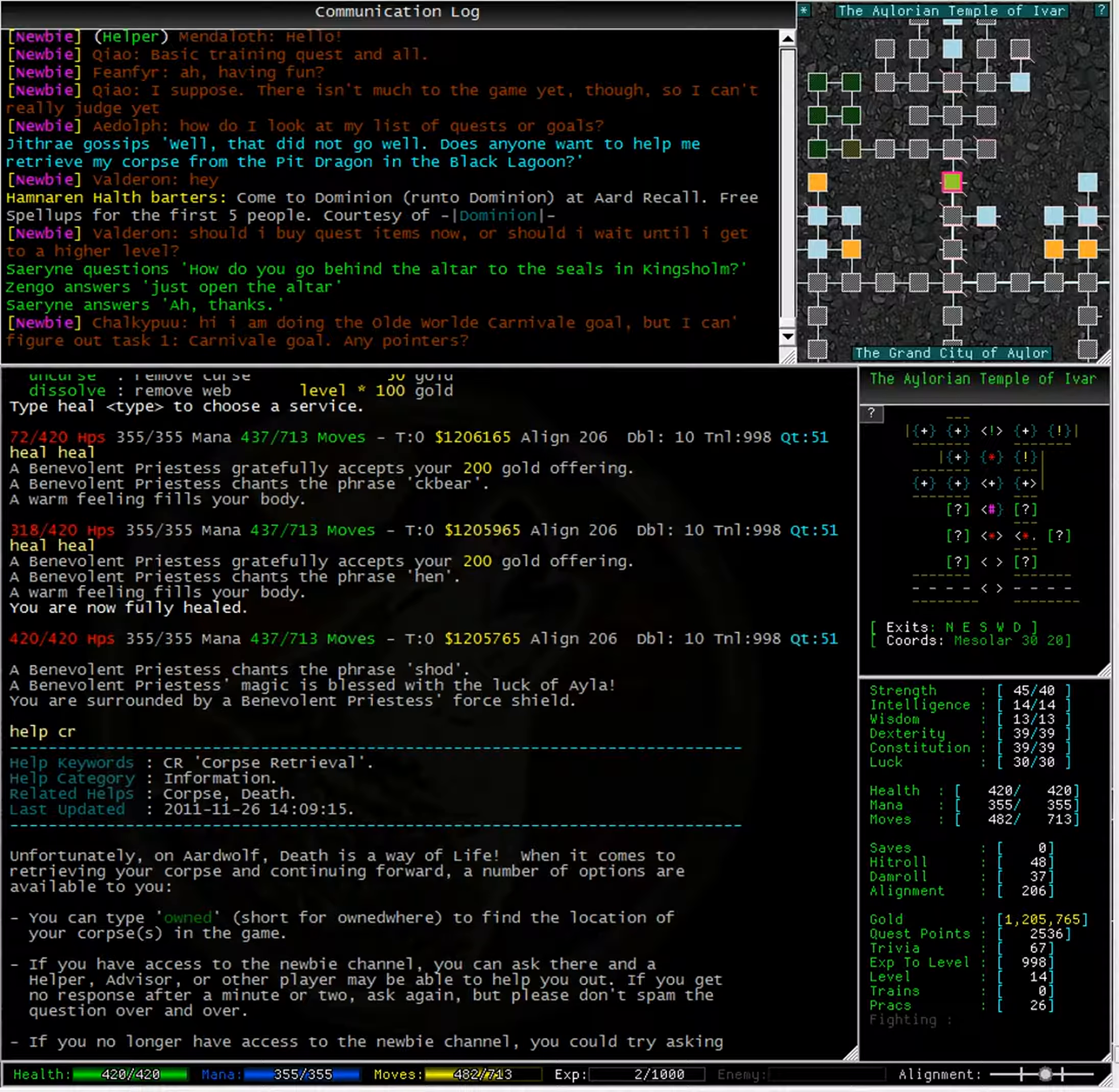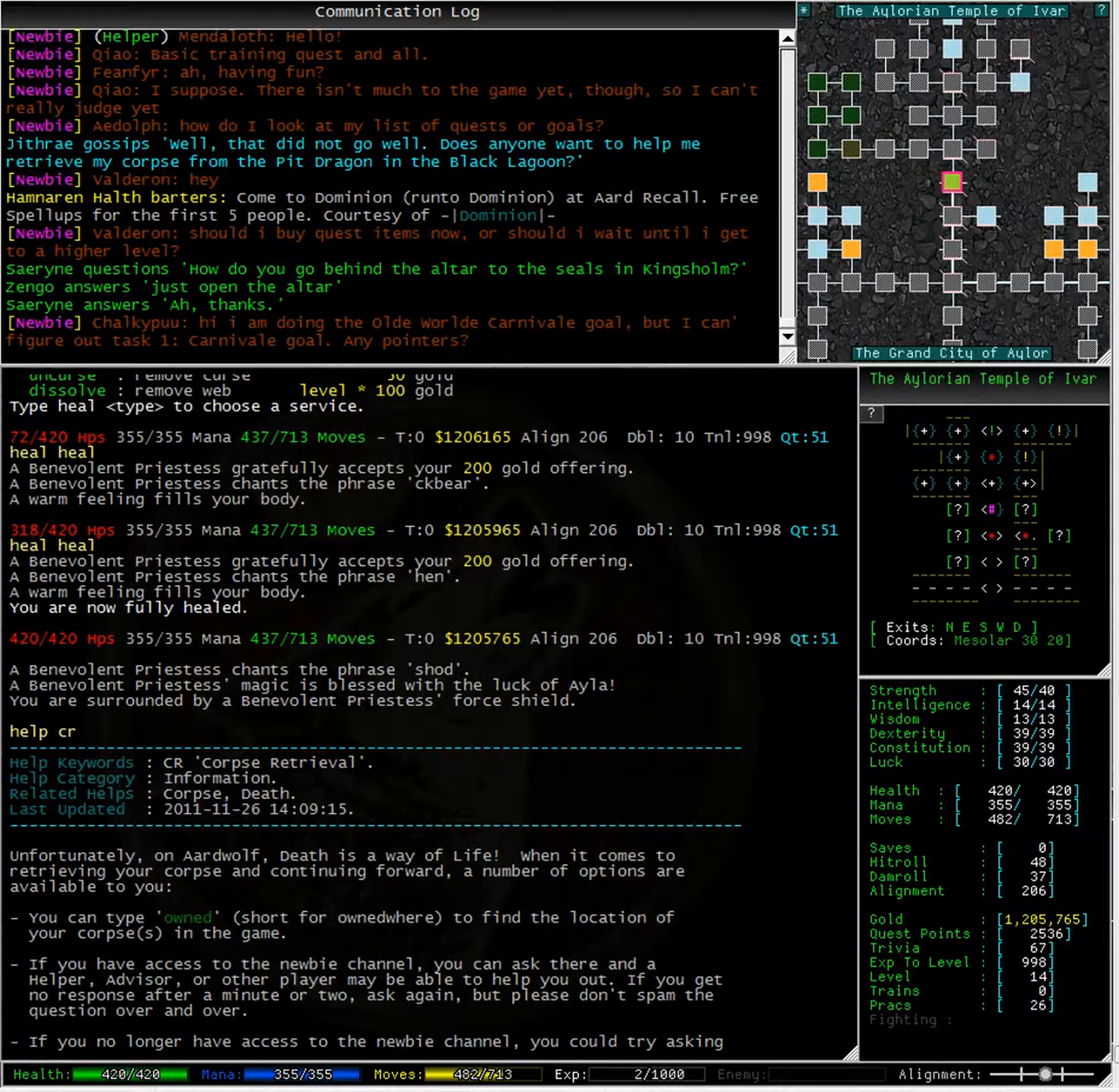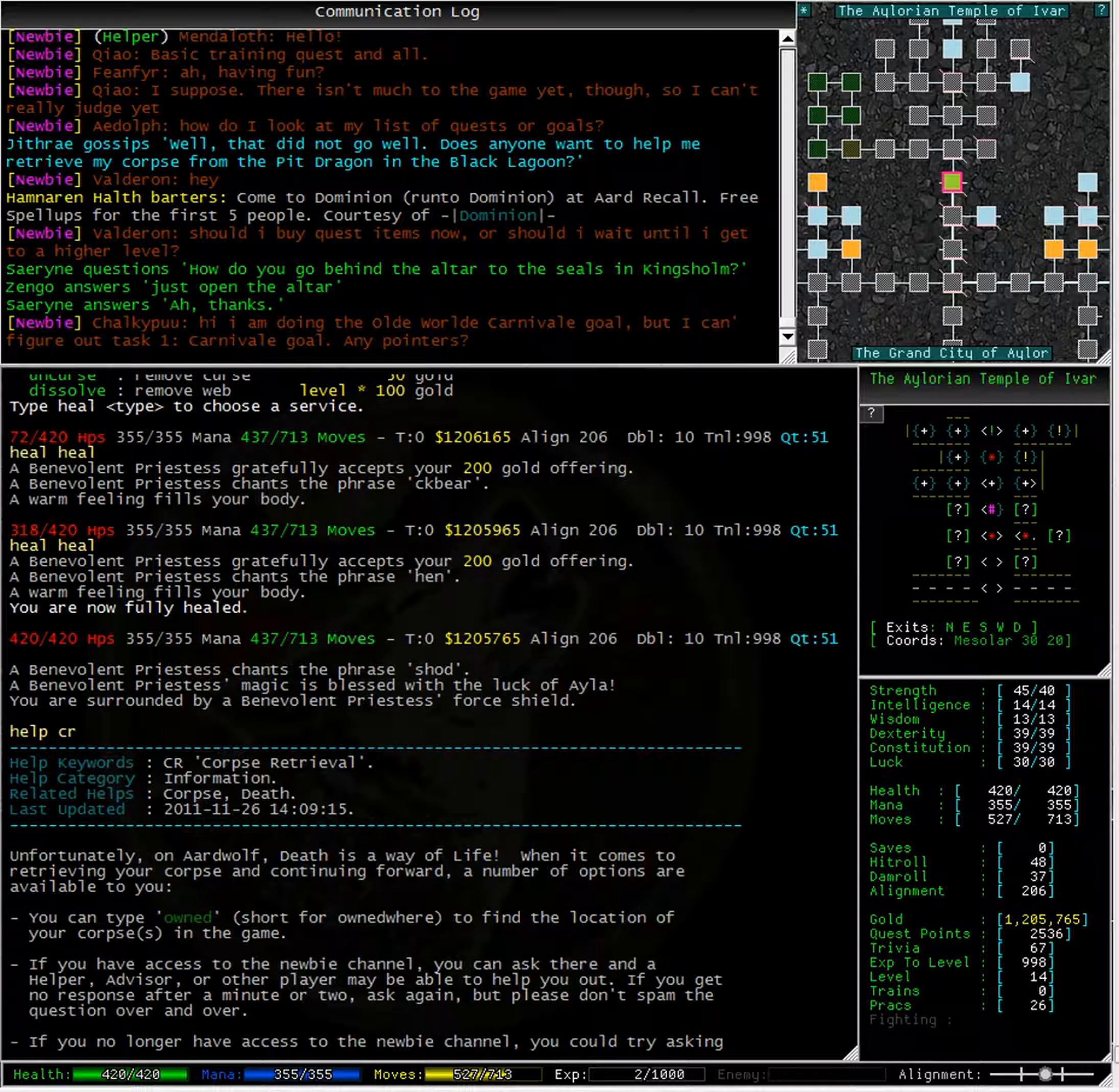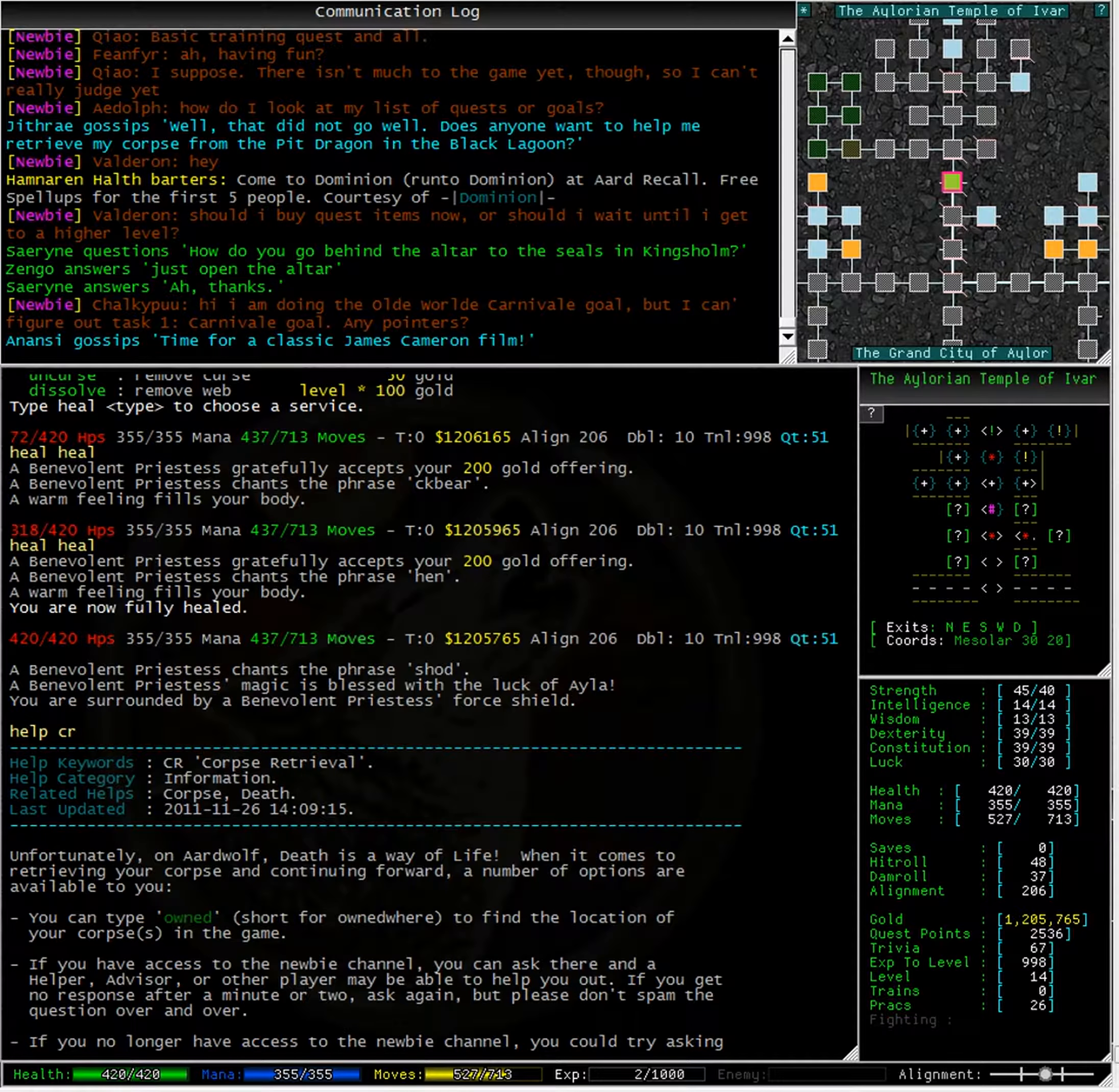Unfortunately, on Aardwolf, death is a way of life. When it comes to retrieving your corpse and continuing forward, a number of options are available to you. You can type owned, short for owned where, to find the location of your corpses in the game. If you have access to the newbie channel, you can ask there and a helper, advisor or another player may be able to help you out. If you get no response after a minute or two, ask again. But please don't spam the question over and over.